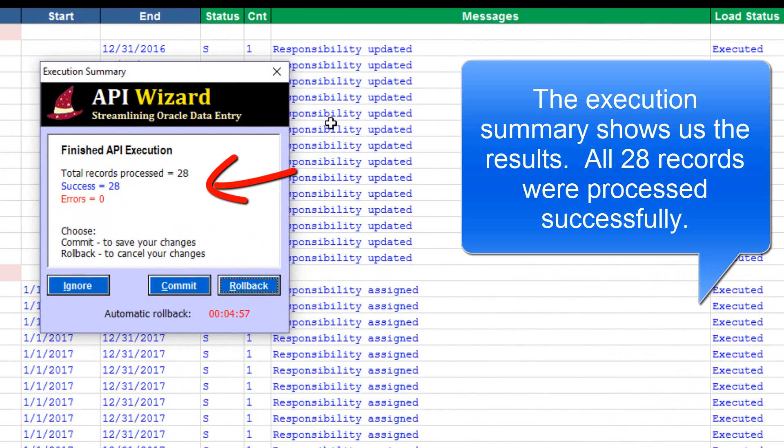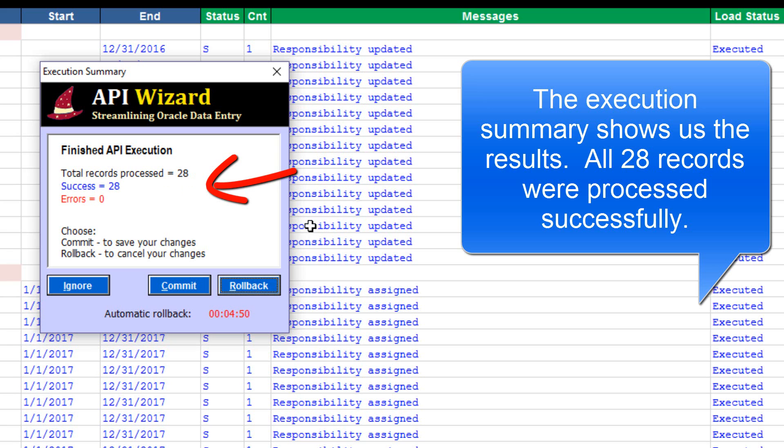Once we've finished, we have our execution summary that tells us what happened. 28 records processed, 28 successes, no errors.